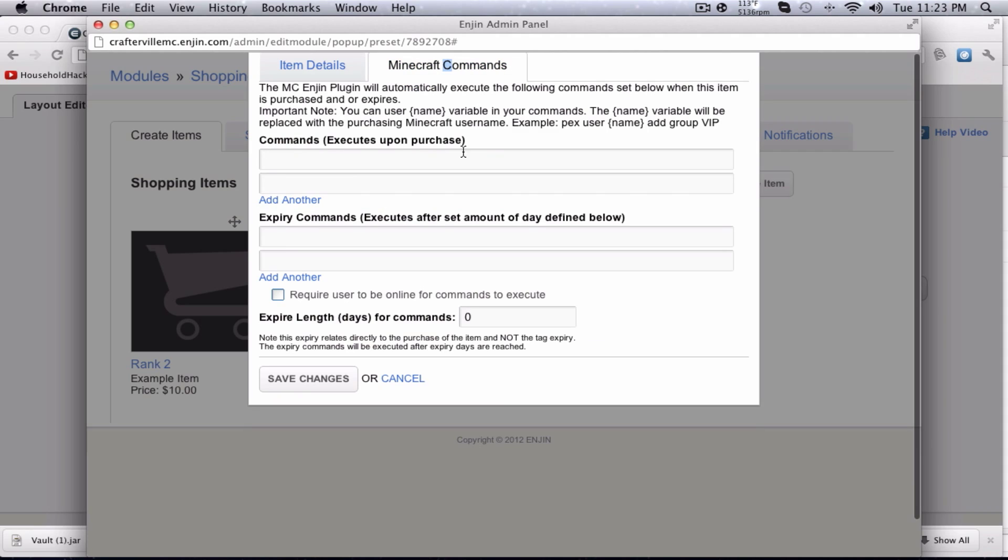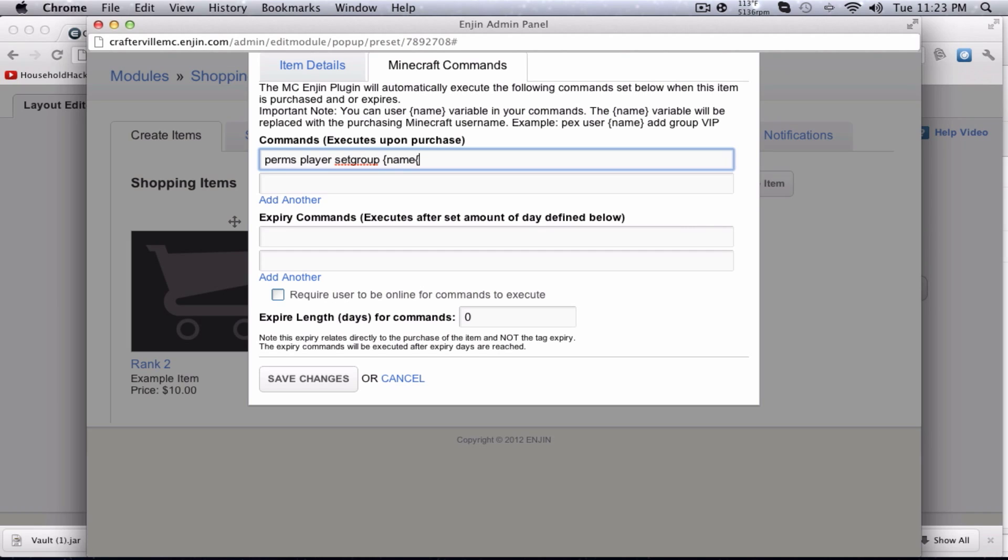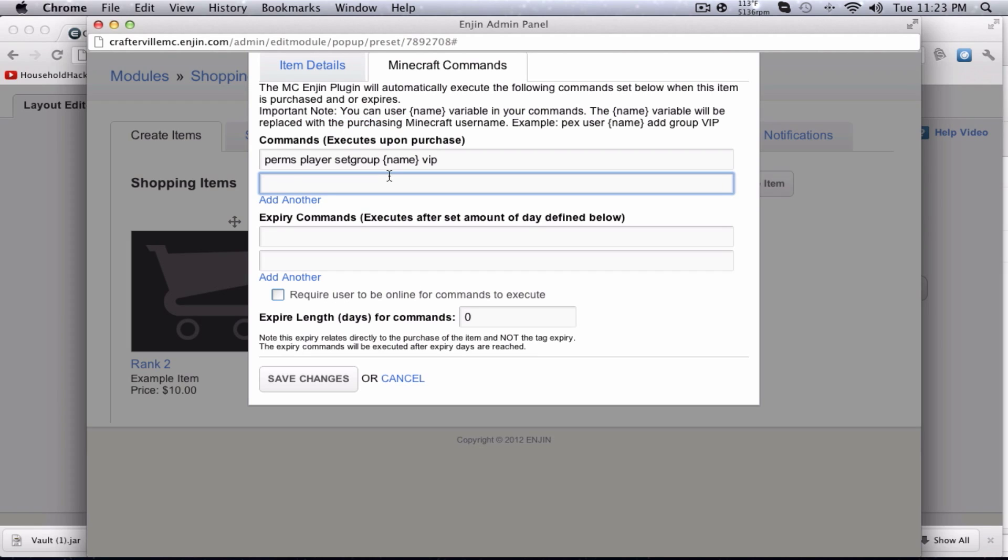So we'll set that now. Go to Minecraft commands, and commands to execute. I use permissions bucket, so this is the command to set a player to a certain group. And you set the group you want. So this is name. Basically, name will be the variable replaced with a purchasing Minecraft username. Add more commands, I like to add broadcast, thanks name for donating. And it'll automatically put their name in.